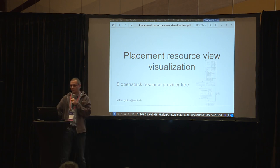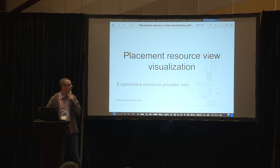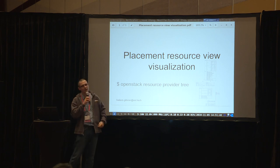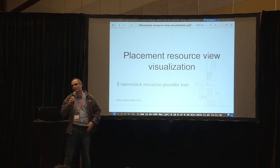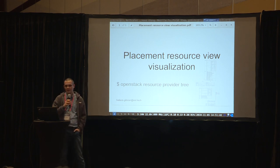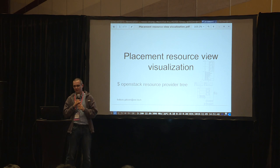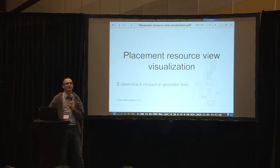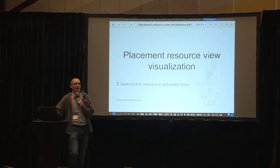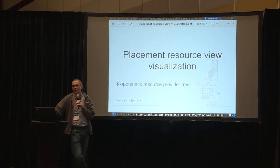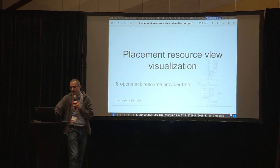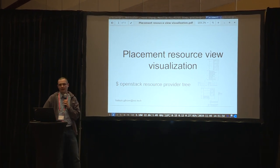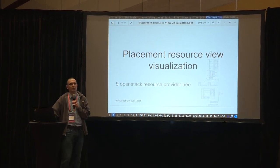Hello everyone. My name is Boas Gibisar. I'm here to talk about a small tool that visualizes the placement resource view. As you most probably know, OpenStack started collecting the resource view in a separate service called placement.